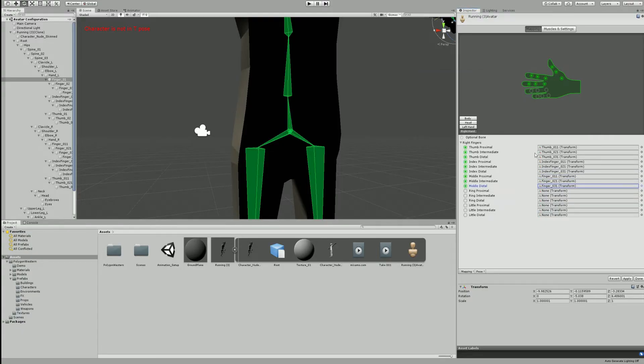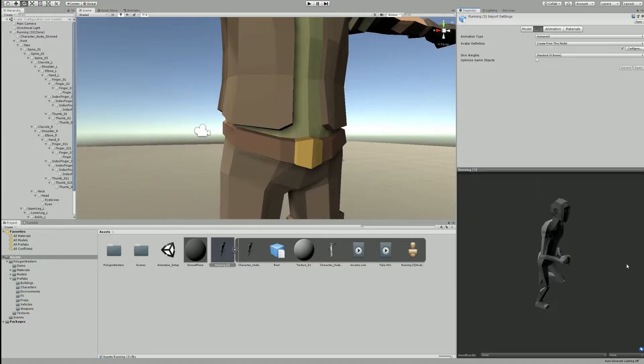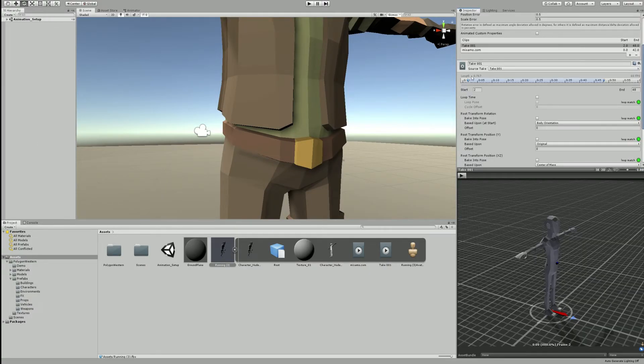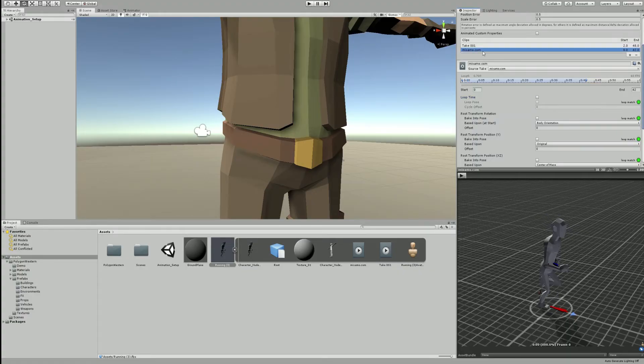After that's done, click Apply. We then change to the animation tab where we need to change a few settings to make this work with our character.